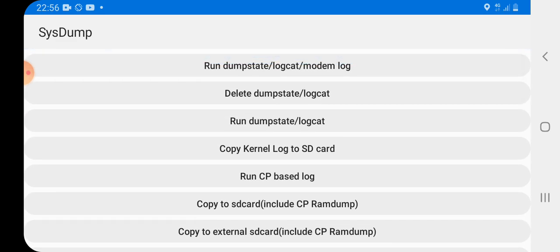So just click delete dumpstate logcat, and then check your internal storage and you will see that your memory is going to be increased.